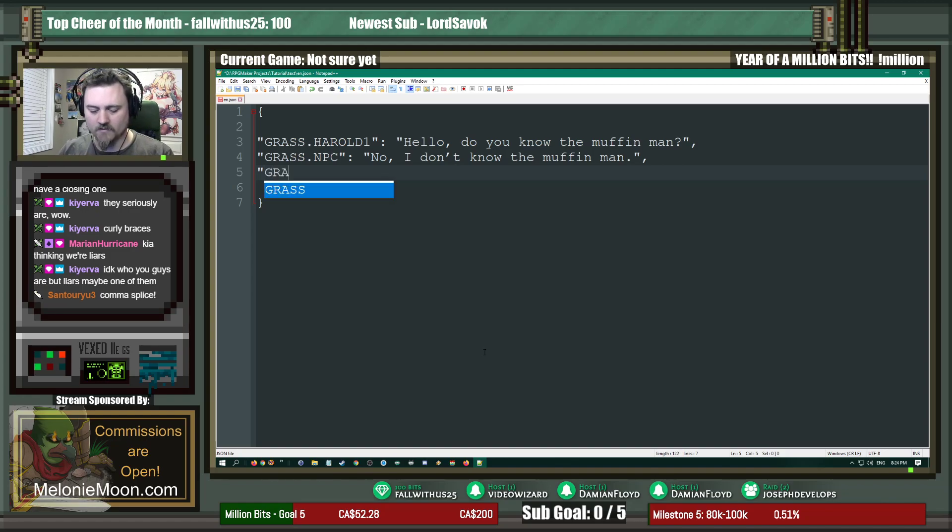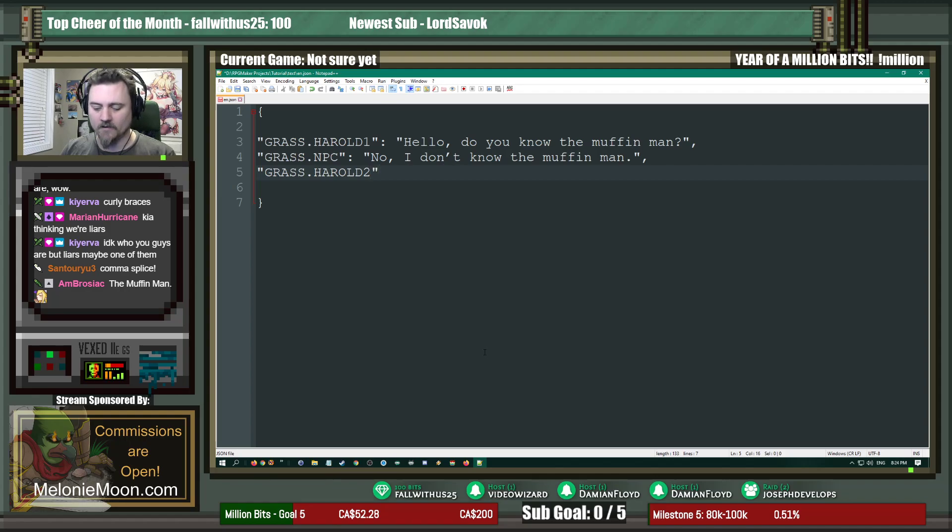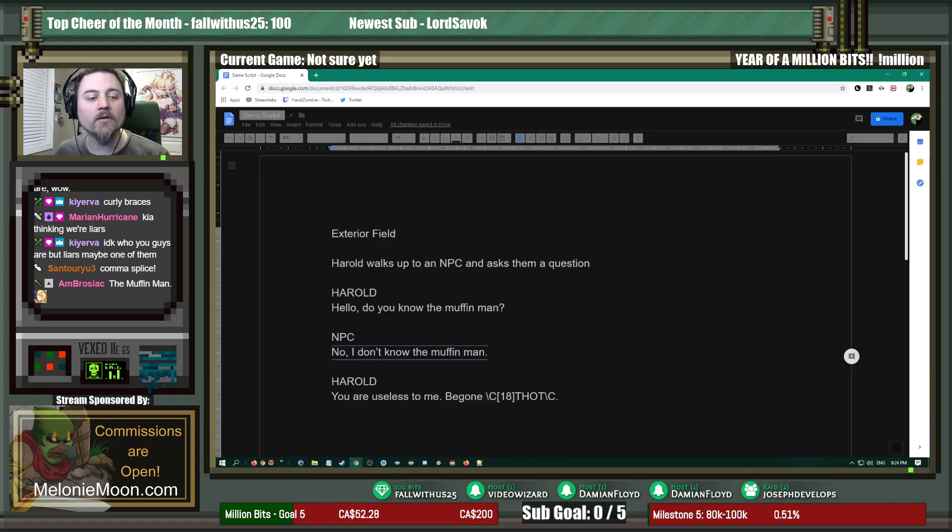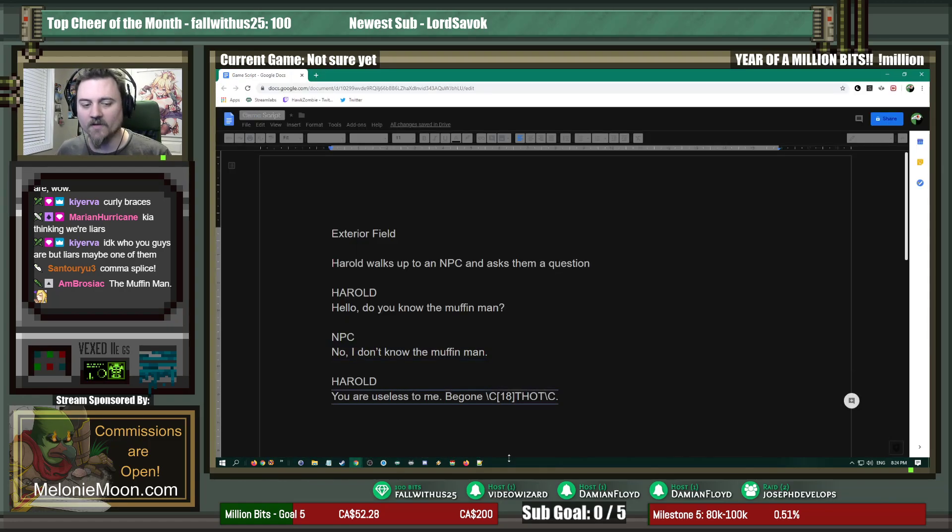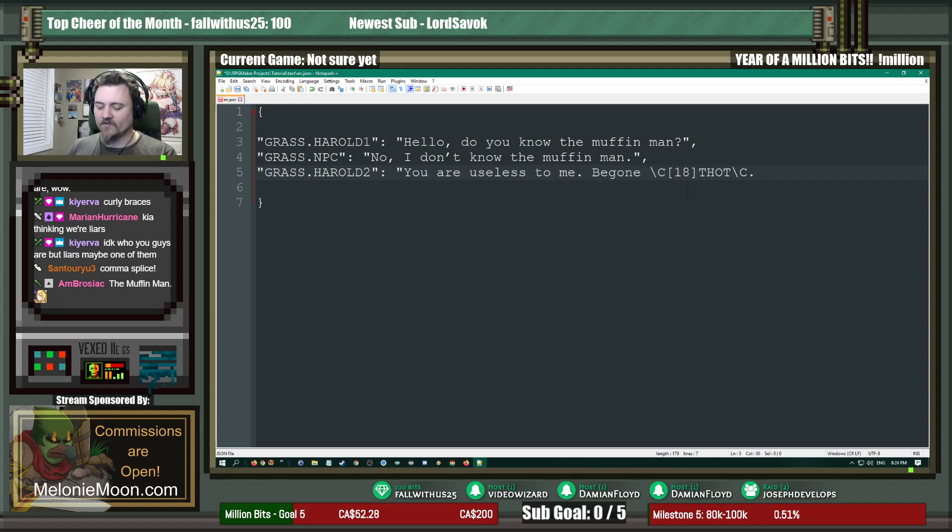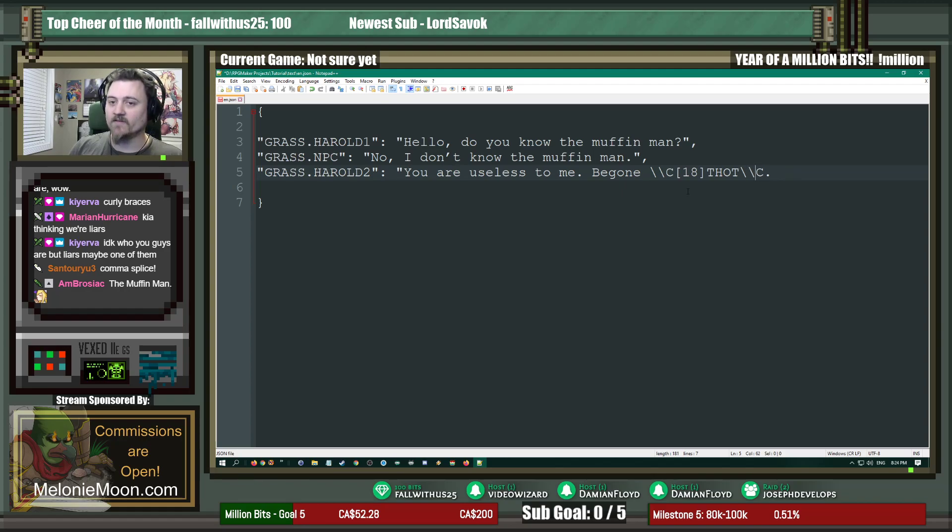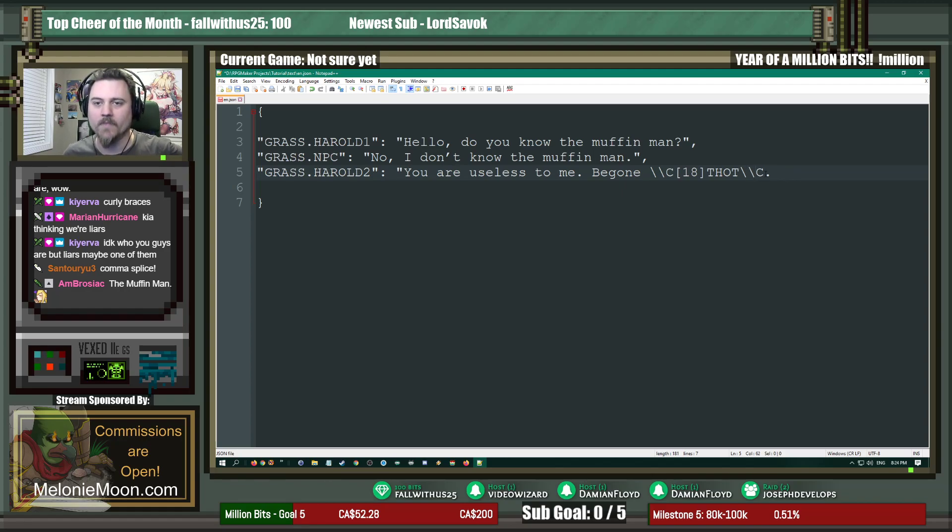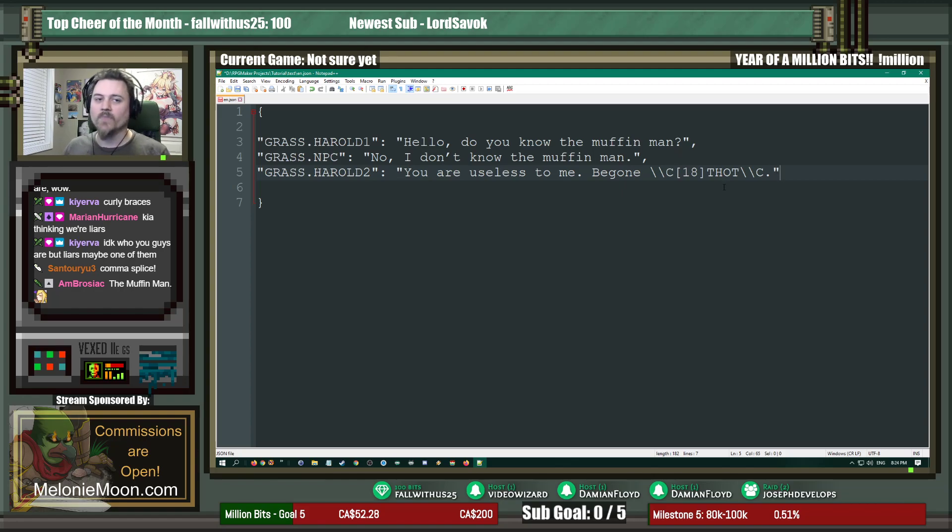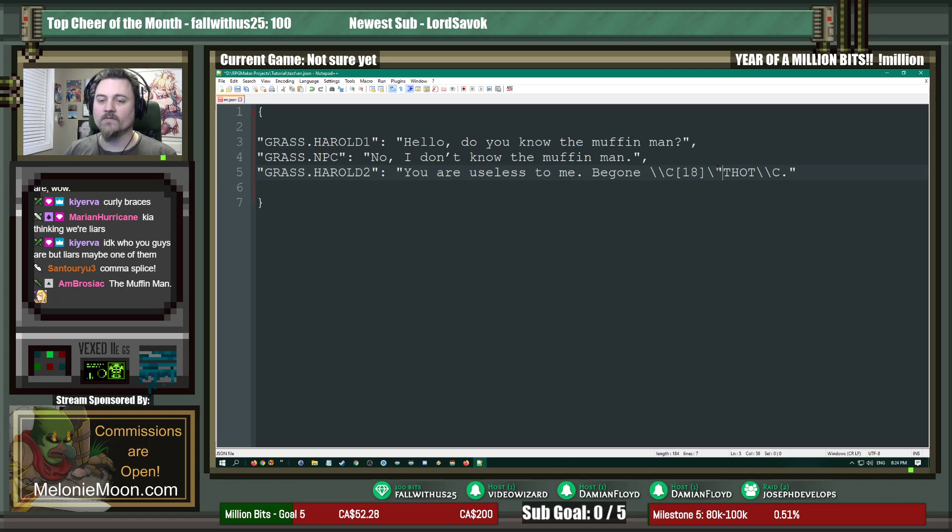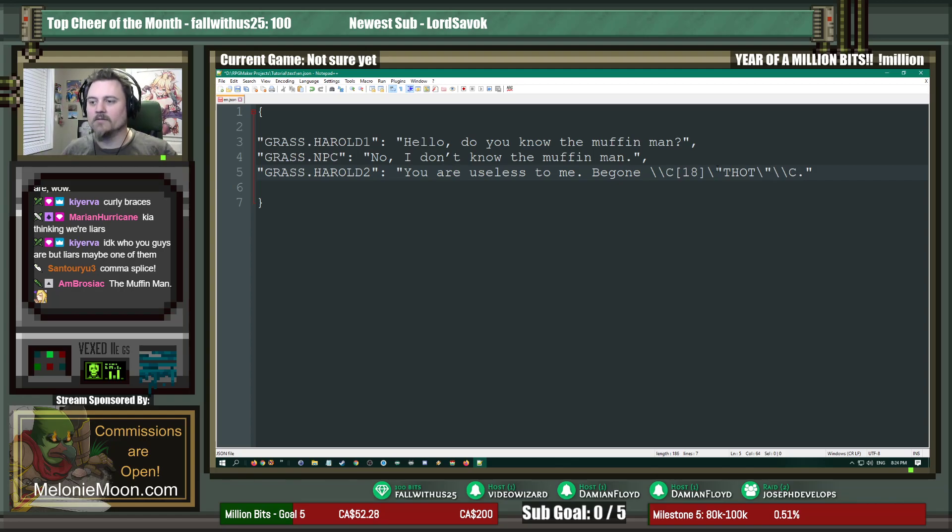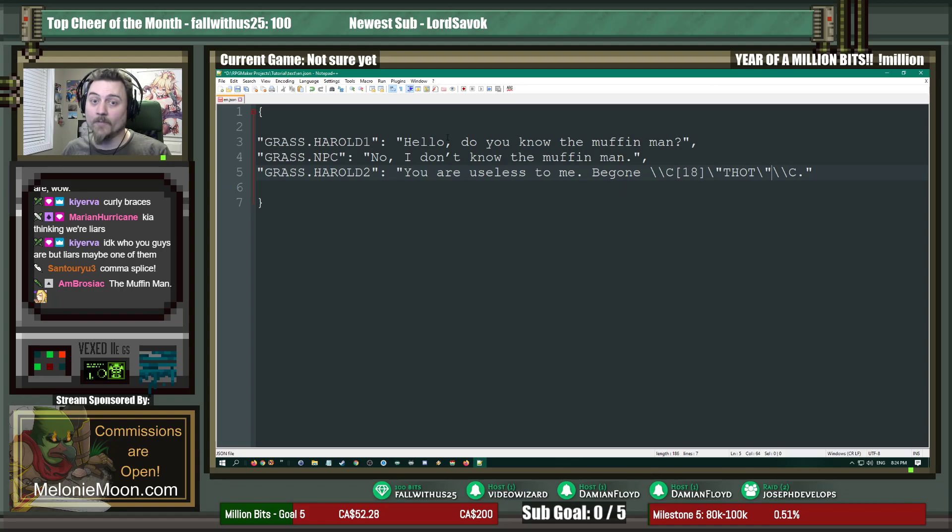No, I do not know the muffin man. Comma. Finally. Harold2, because it's our next bit of dialogue. And we go back here. Okay, you are useless to me, be gone, thought. Now there's going to be something slightly different with this. Instead of just using a single slash, you need two. Otherwise it will not work properly. And close it with quotation marks. And there we go, that's that.